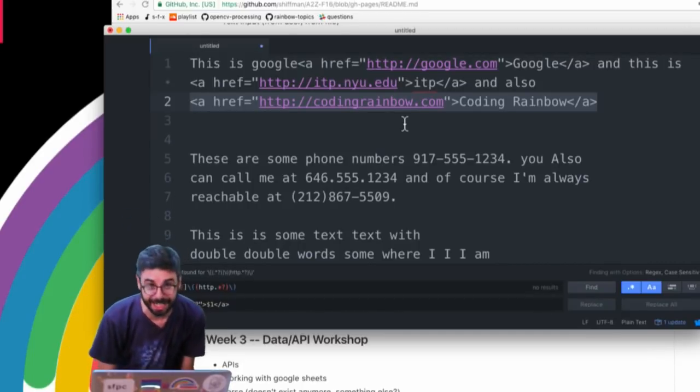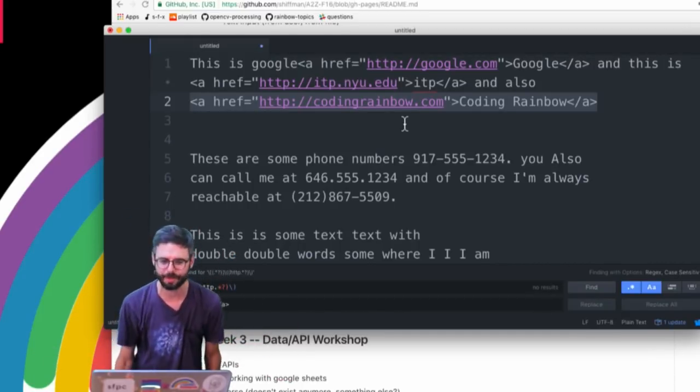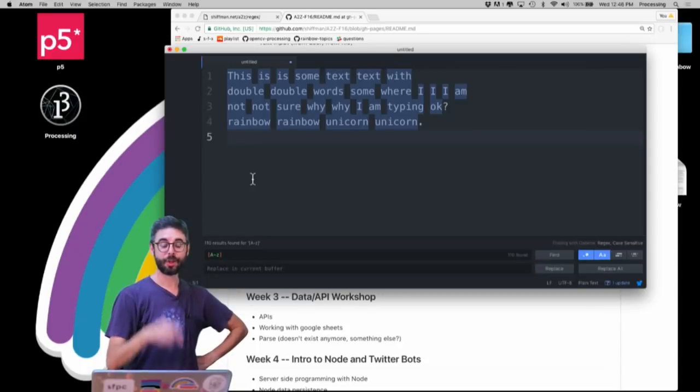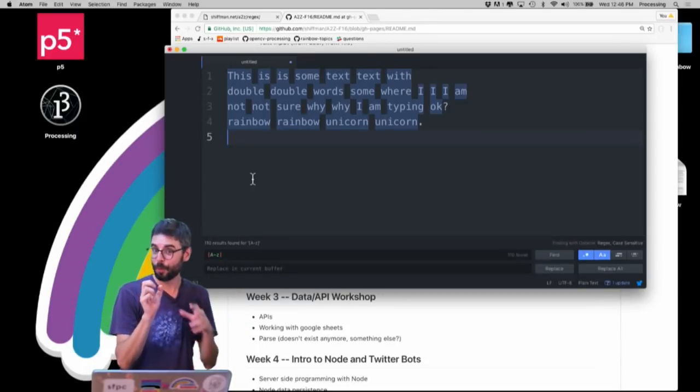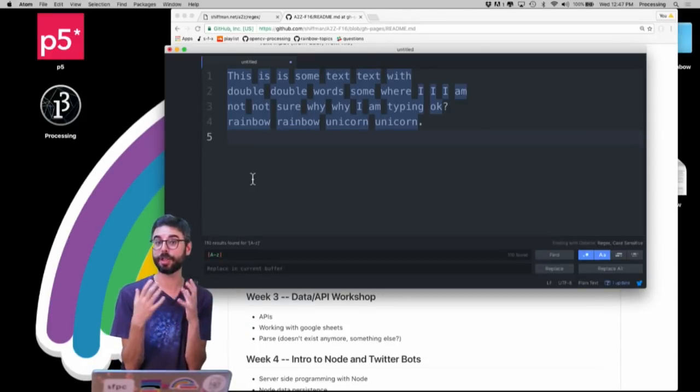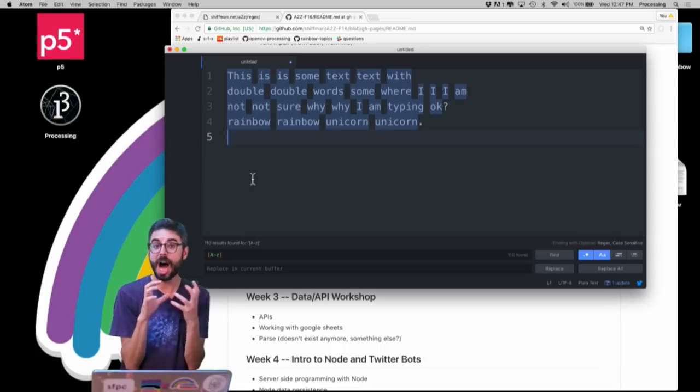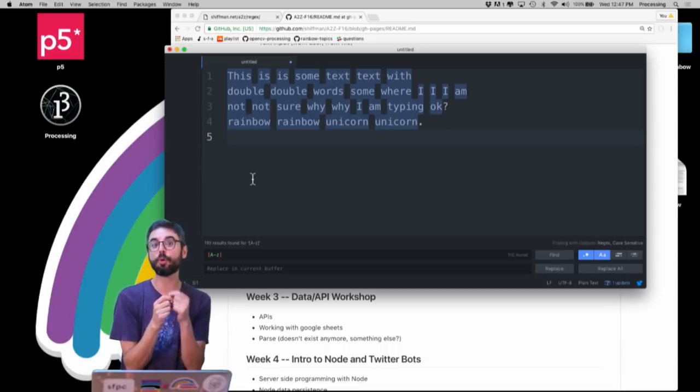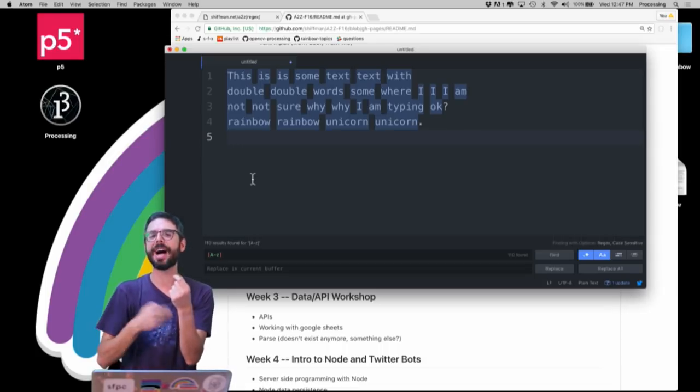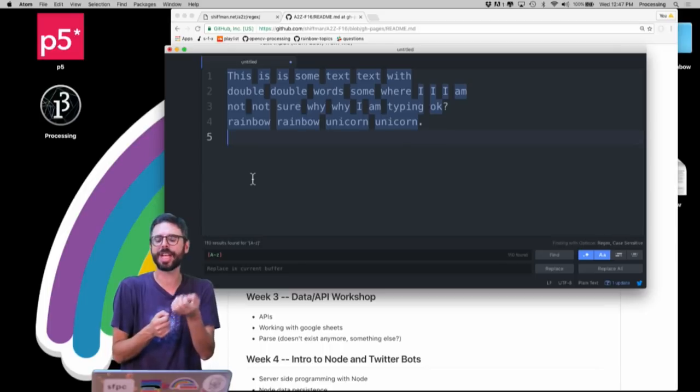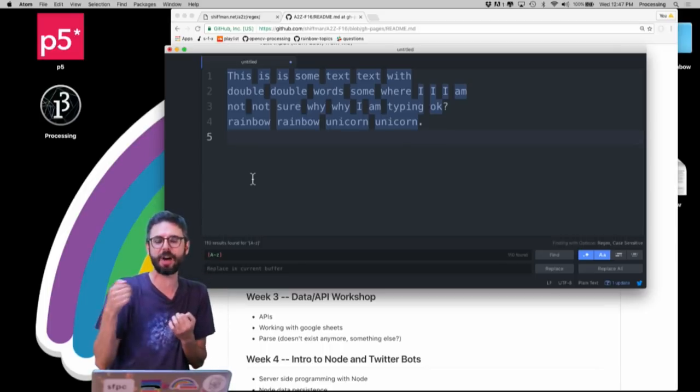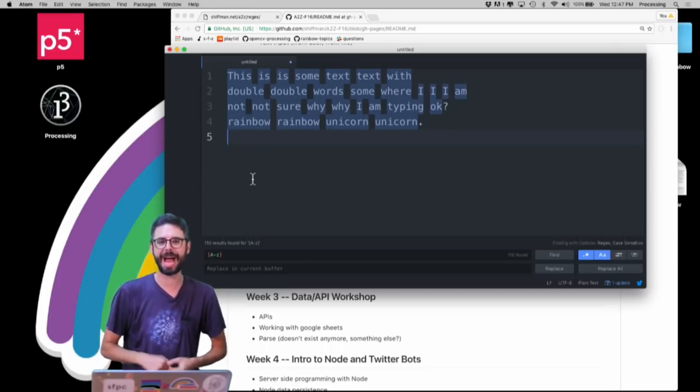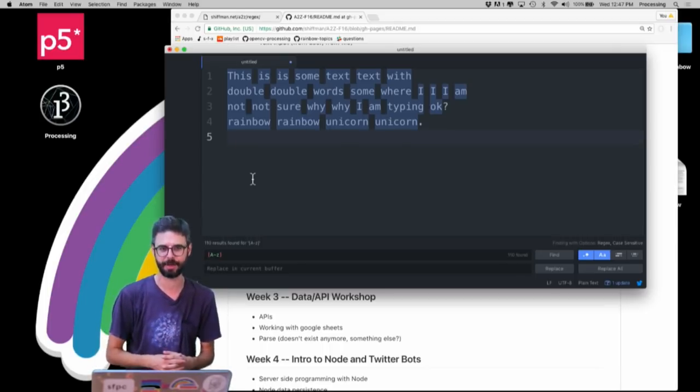There's one more piece related to capturing groups that I want to show you beyond just referencing the group in a find and replace operation. And this is referencing a group in the regular expression itself, and that's called a back reference. And I'll show you that in the next video.